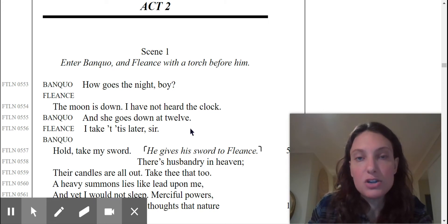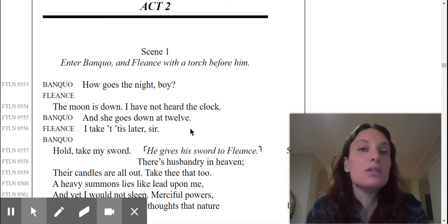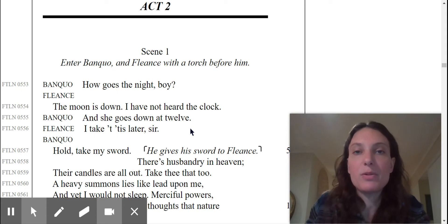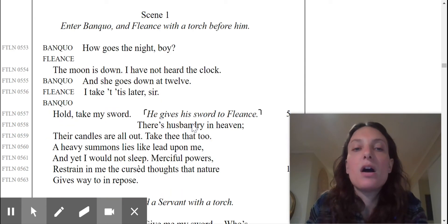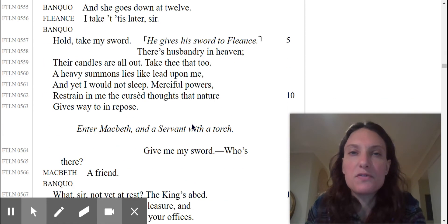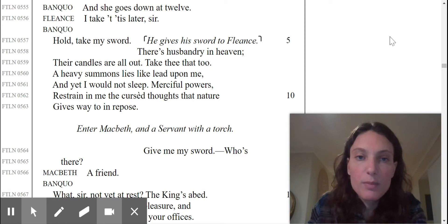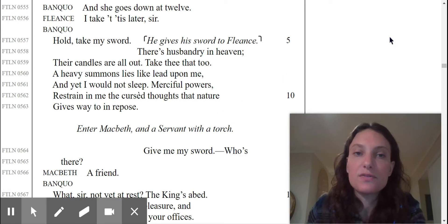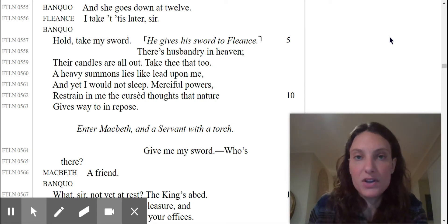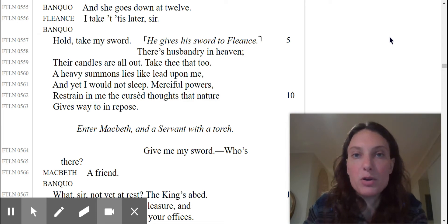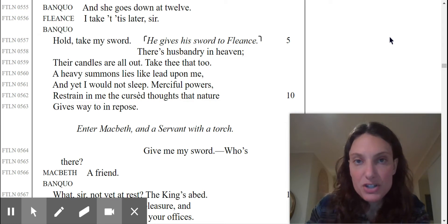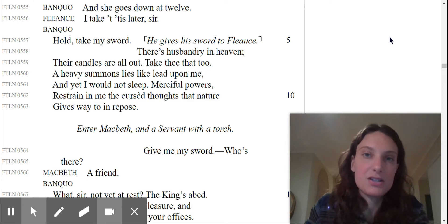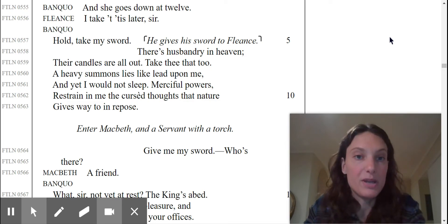So they're basically just talking about the time here. Usually the clock goes off at 12, but it's later than that and it still hasn't gone off. So right off the bat, we see that something peculiar is, things are out of sorts, so to speak.